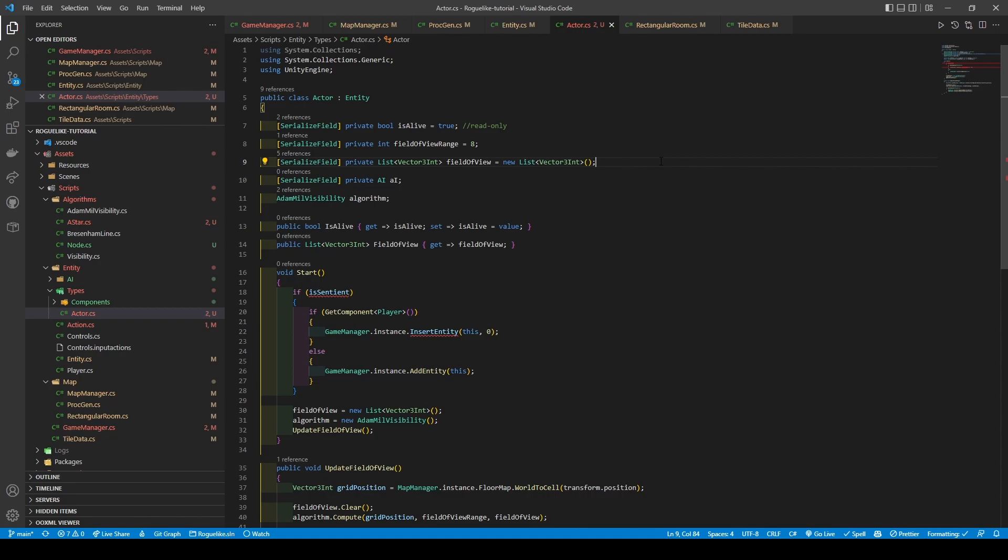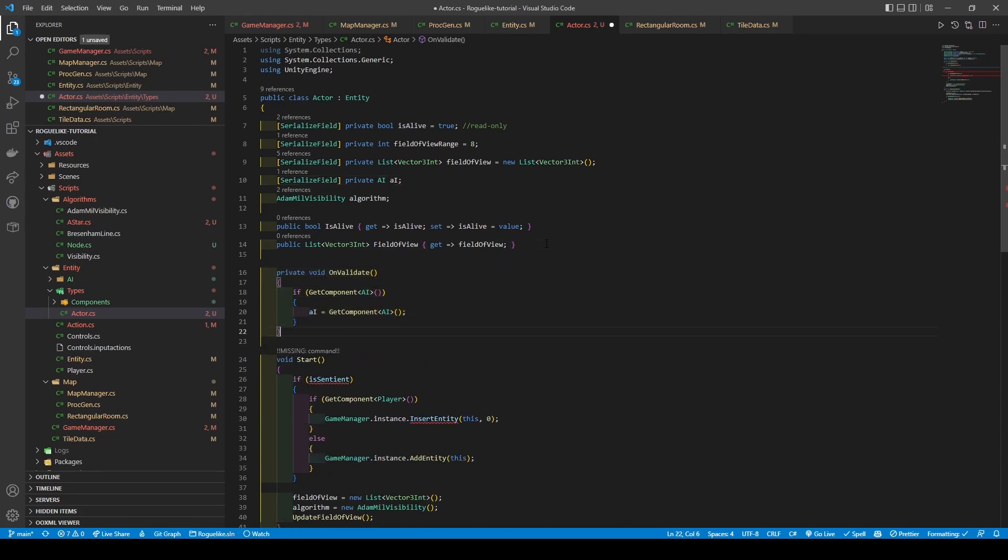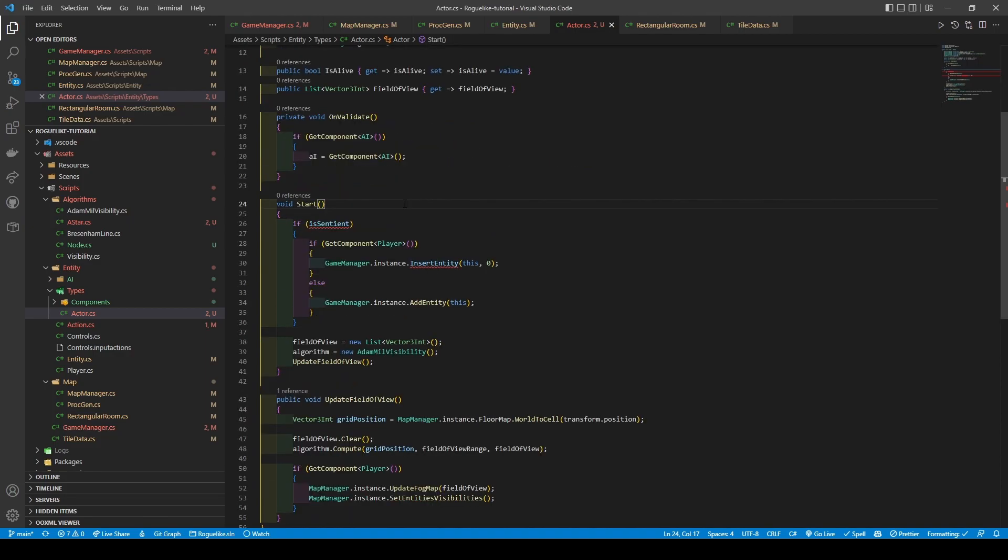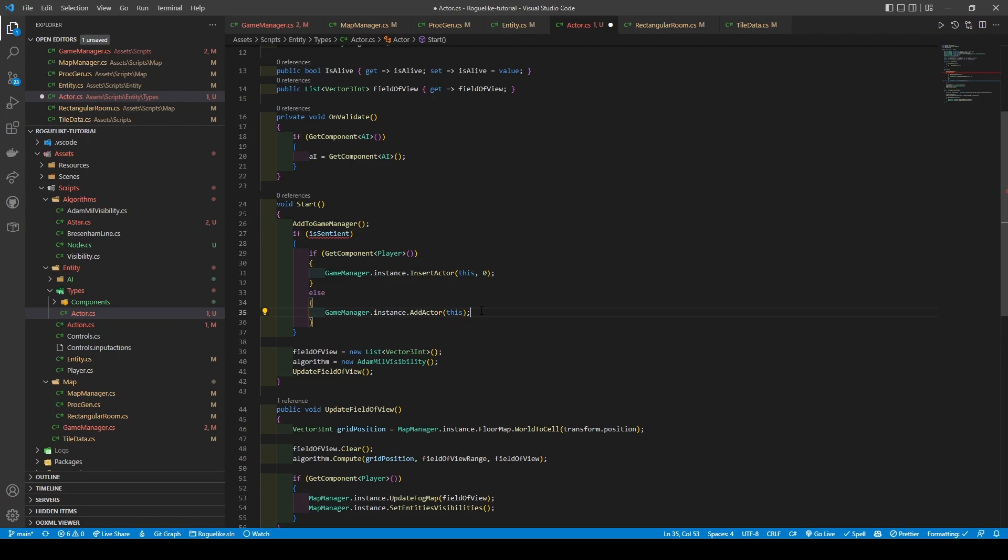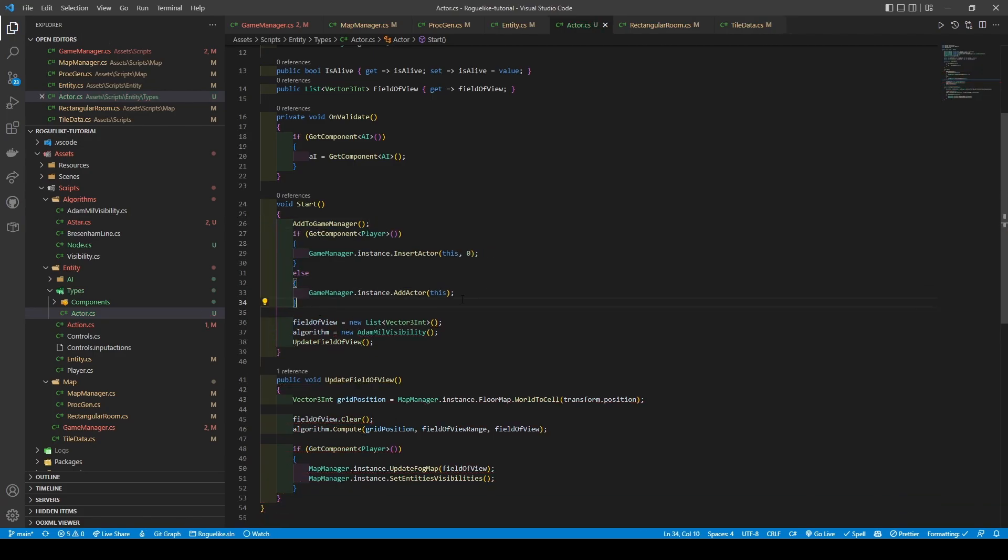As we will be using AI, we will also add an AI variable, which we will set by using an OnValidate method, which checks if an AI component is attached to the Actor's GameObject, setting our AI variable to it. Next, within our Start method, we will add a call to add GameManager, replace Entity with Actor, remove the unneeded If statement if its condition is sentient, followed by removing Field of View.